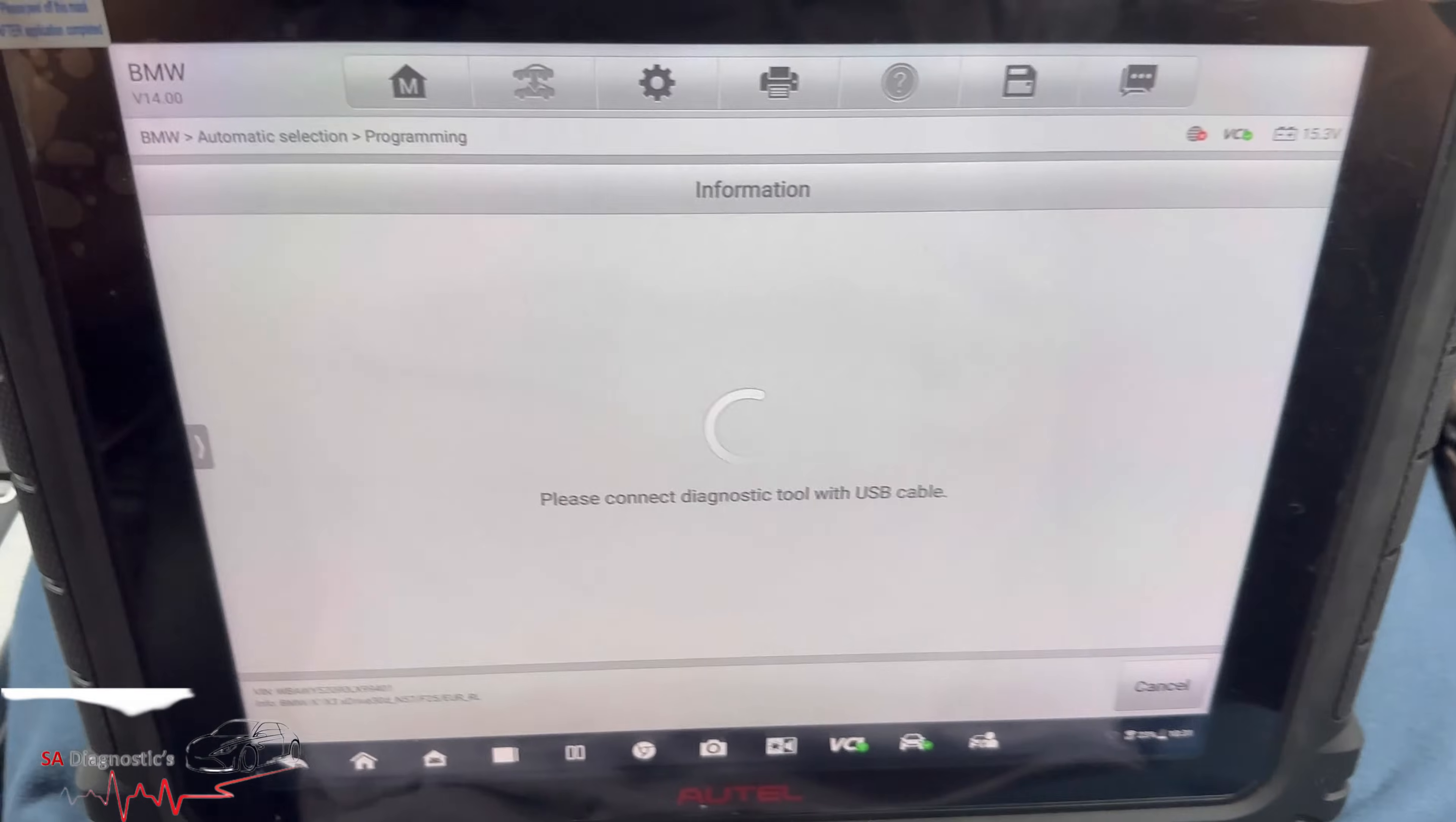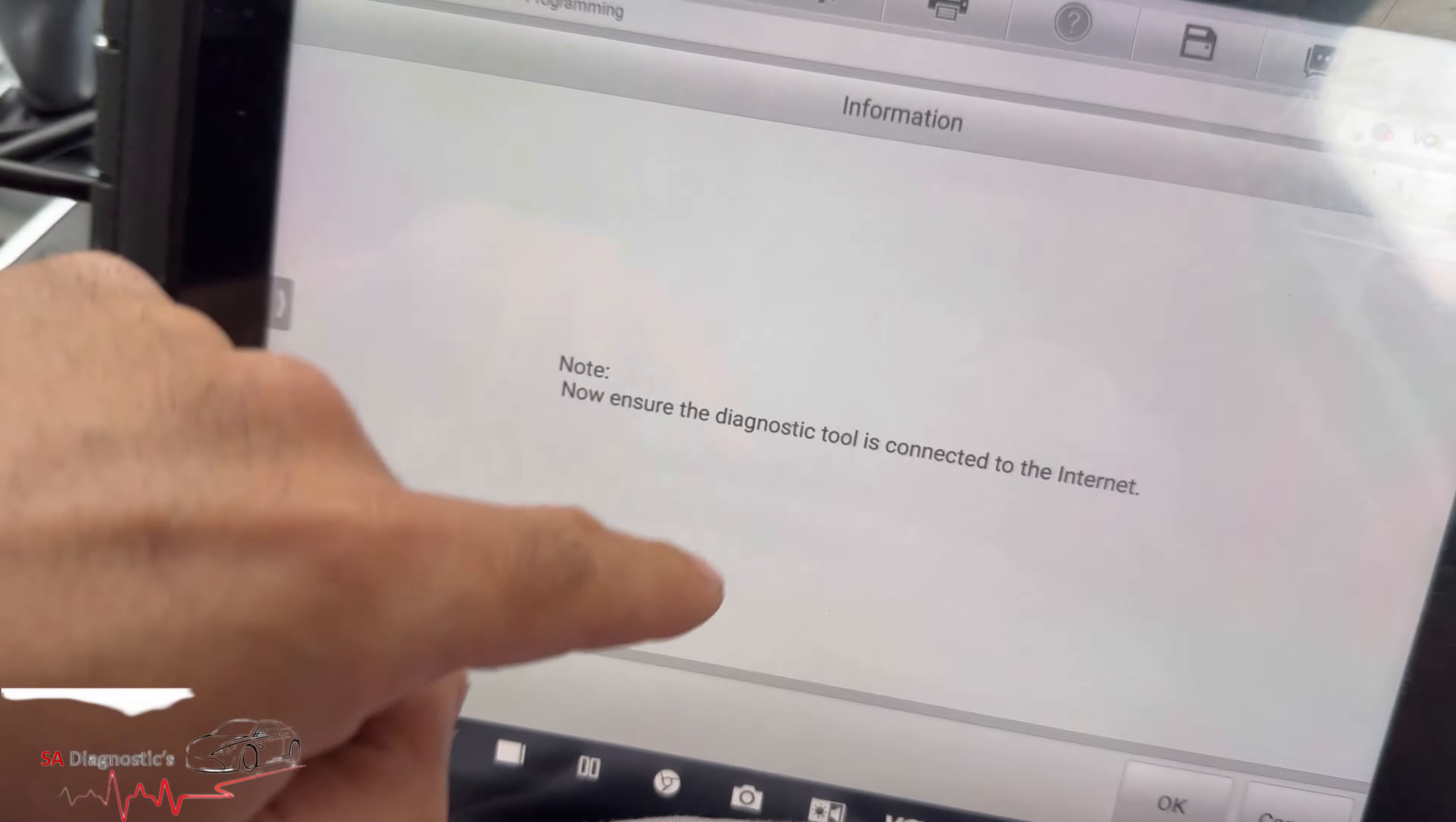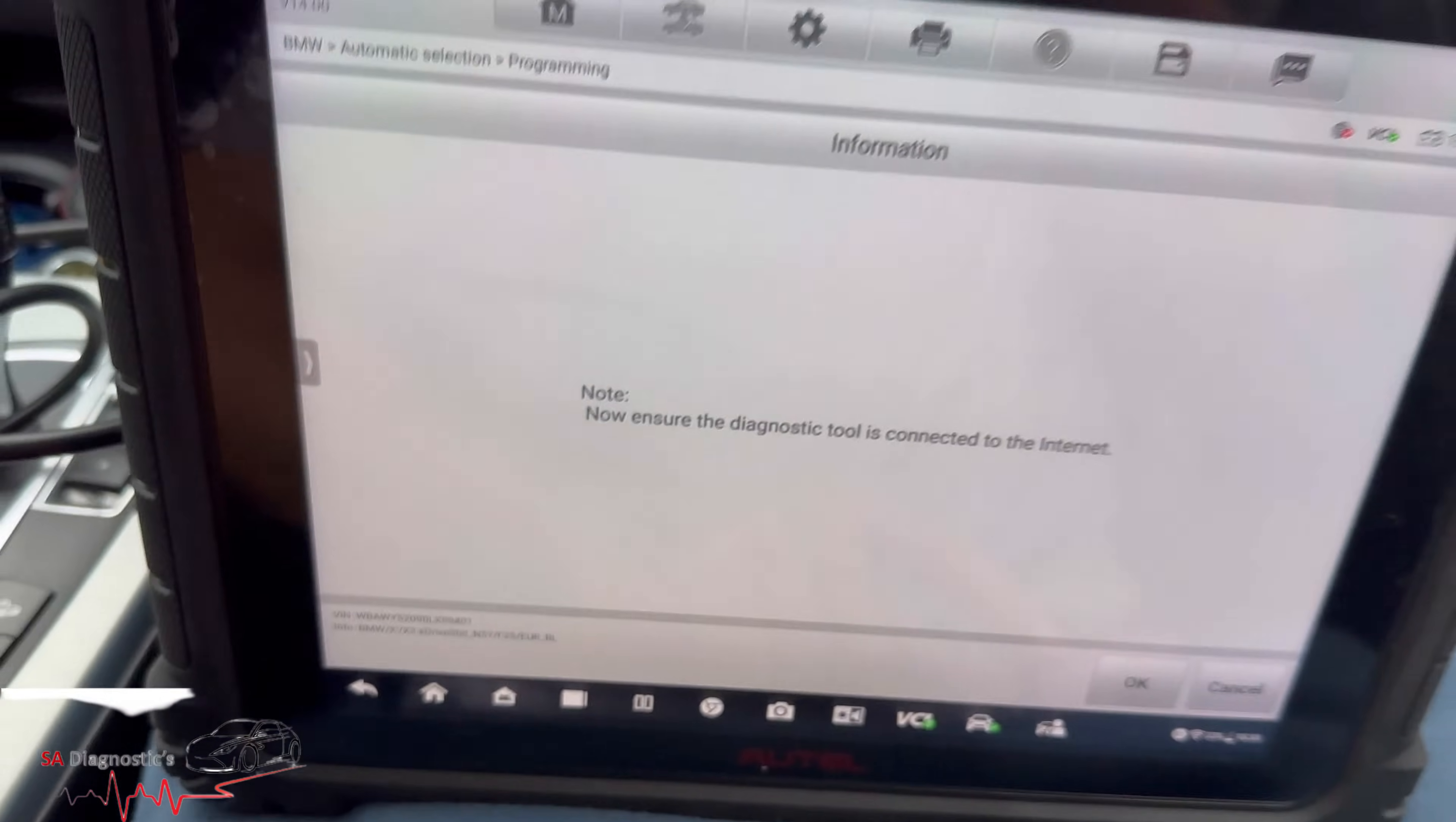So connect to USB, yep. So that's what we need to do. So I have done this now and as you can see, that's the warning. It says connect to the internet, so I'm going to connect to my Wi-Fi and add it to my phone. So it's on phone, we'll hit okay.